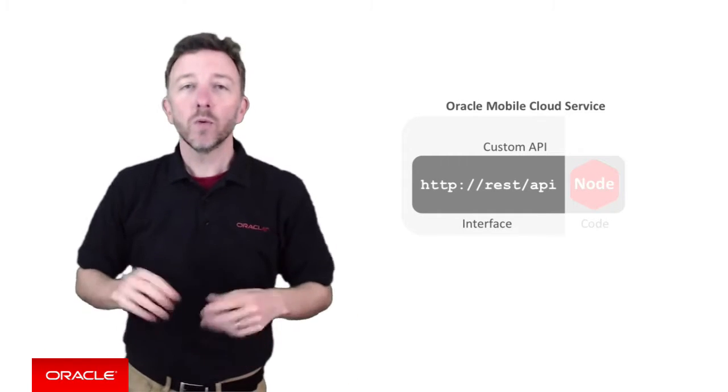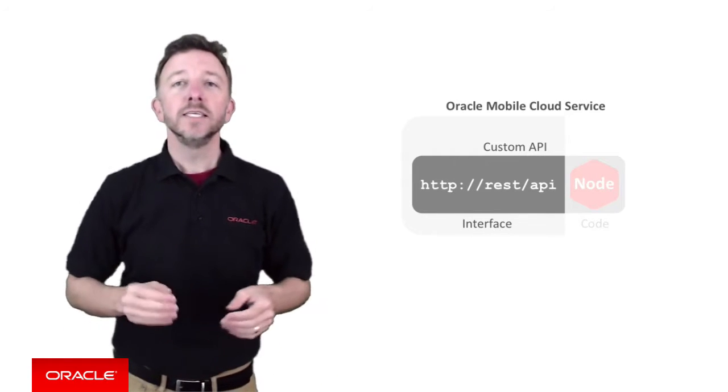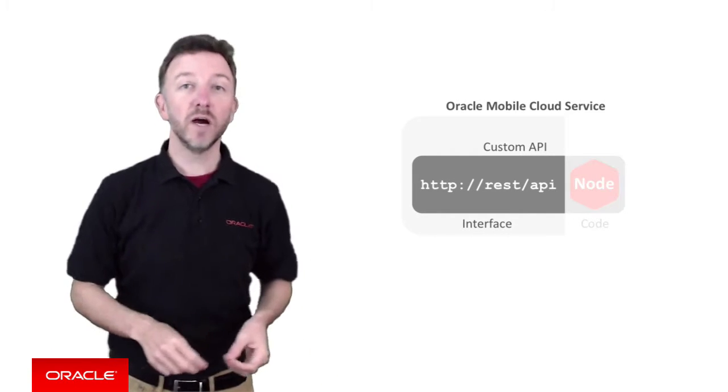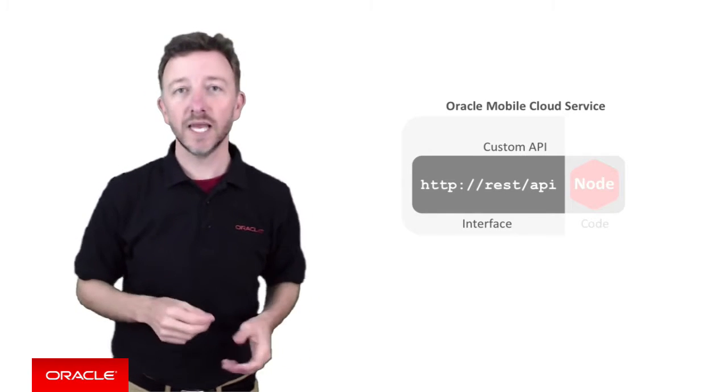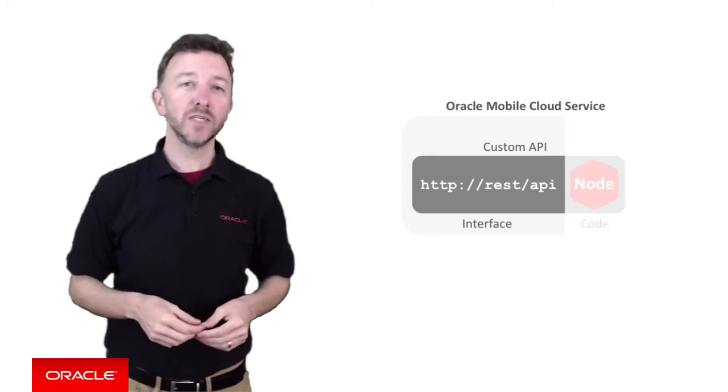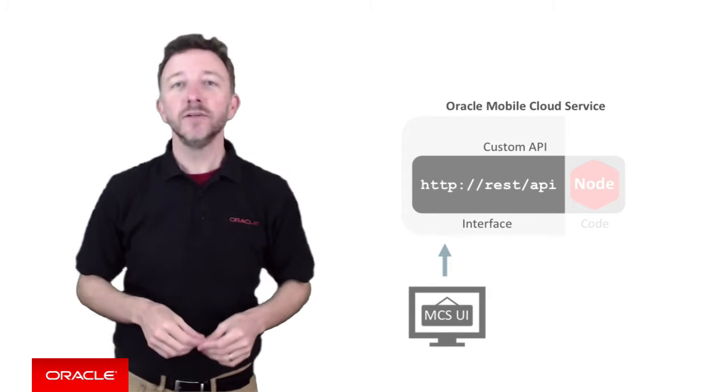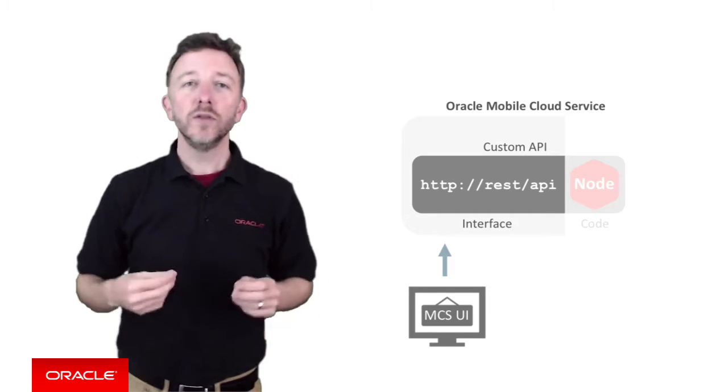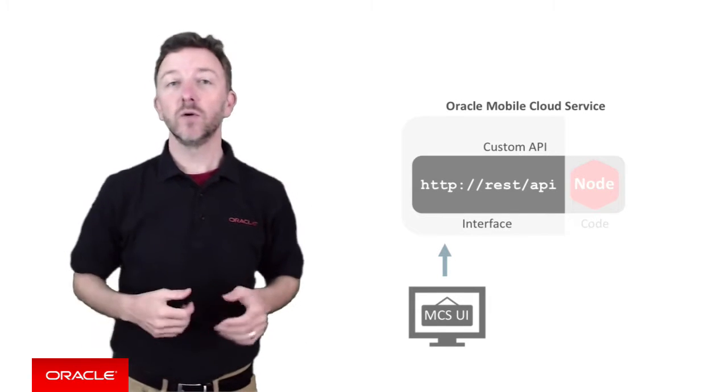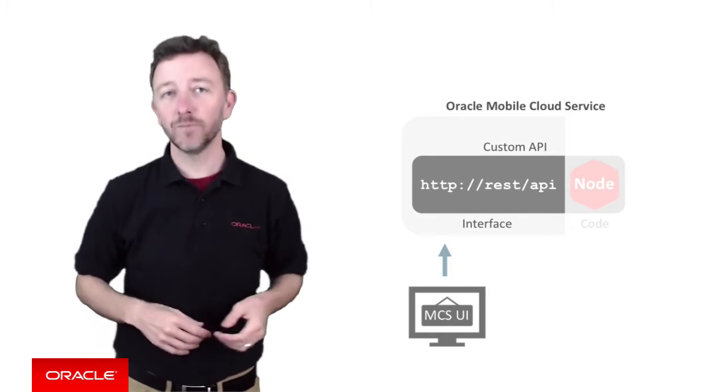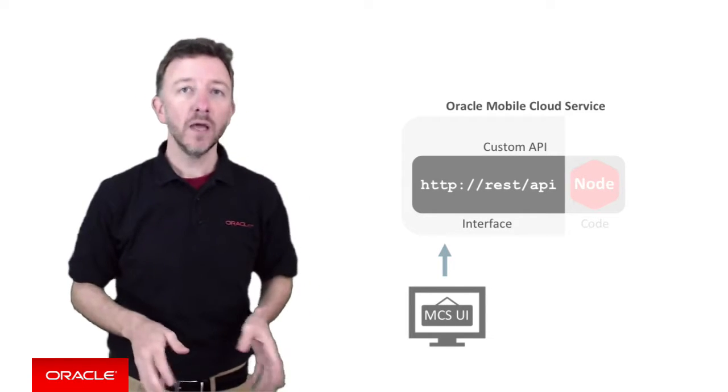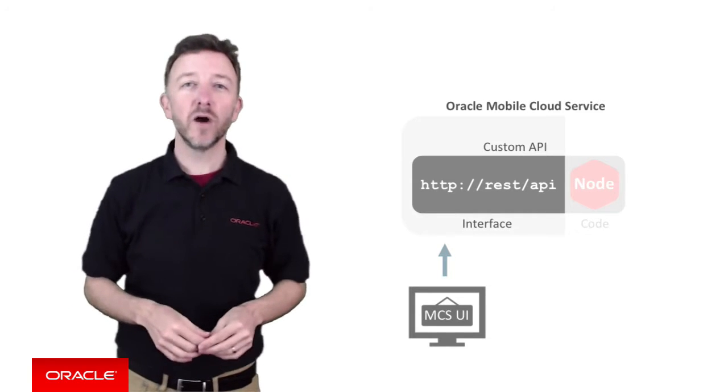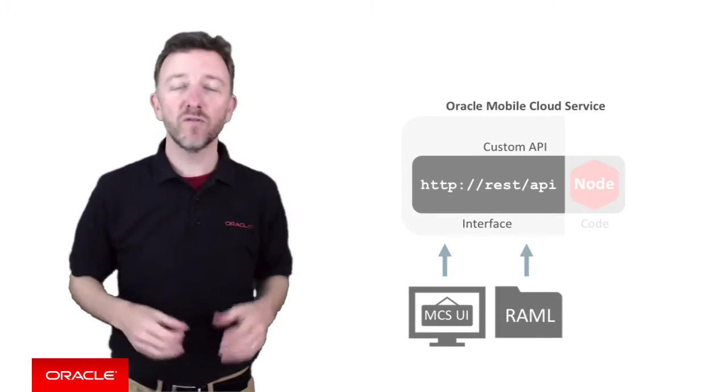But what I will talk about here in terms of defining the interface of your custom APIs, is that the MCS user interface provides essentially two mechanisms for you to define your REST endpoints. Now, firstly, you can build out the Custom APIs REST endpoints manually using the user interface itself. So, the user interface provides web pages for you to configure the REST URIs, HTTP verbs, parameters, and even example payloads. Now, alternately, Oracle Mobile Cloud Service also provides the ability to define your custom API REST interface via a RAML file.